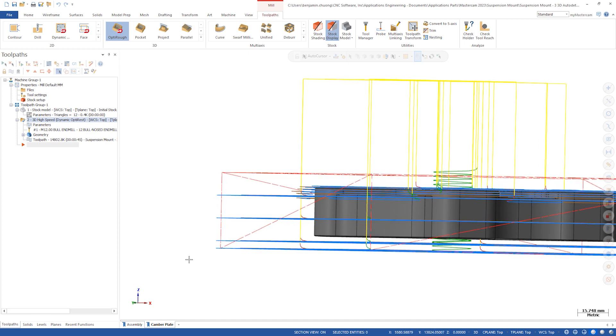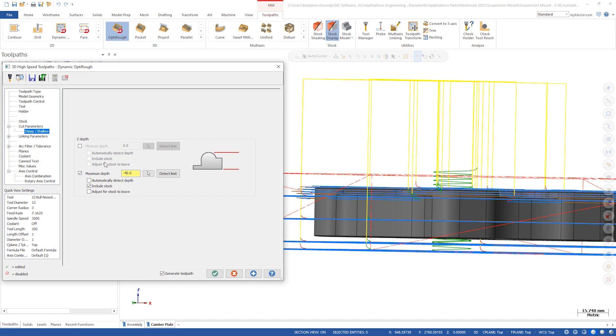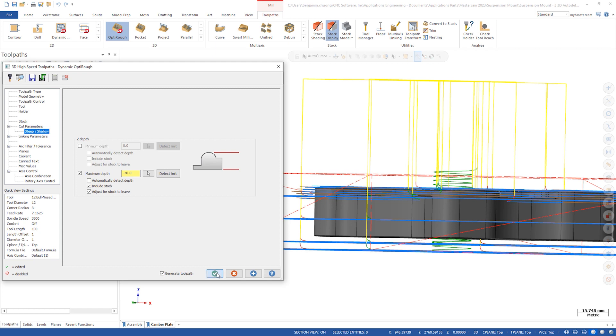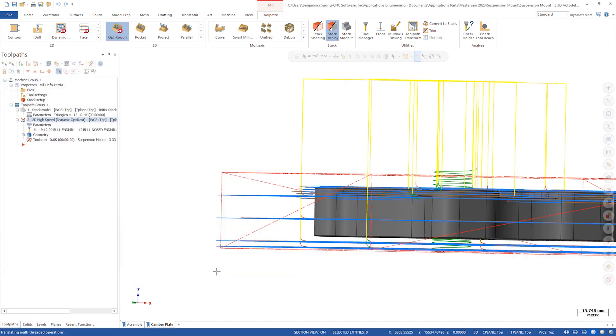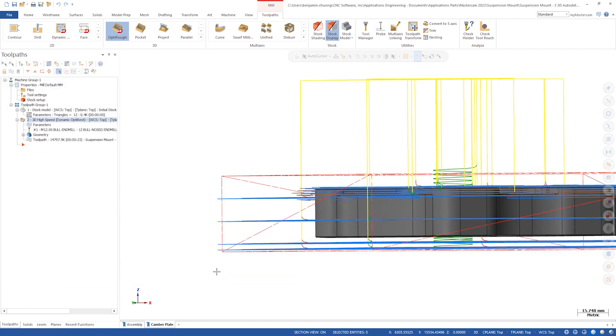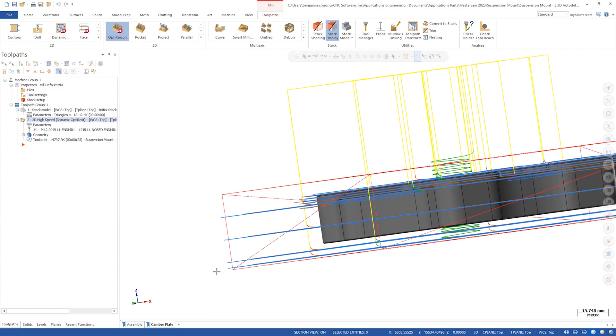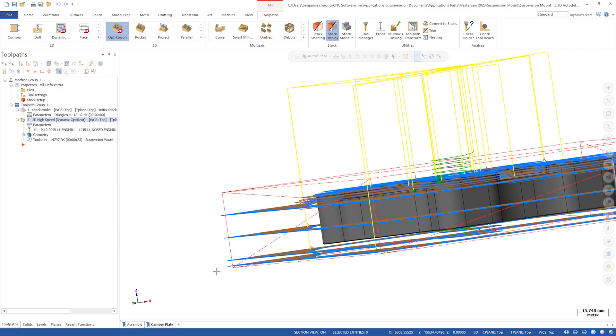The last checkbox is Adjust for Stock to Leave. This reflects the floor stock to leave under your machining geometry. It will take the largest value from your machining geometry and apply it to the minimum or maximum depth.